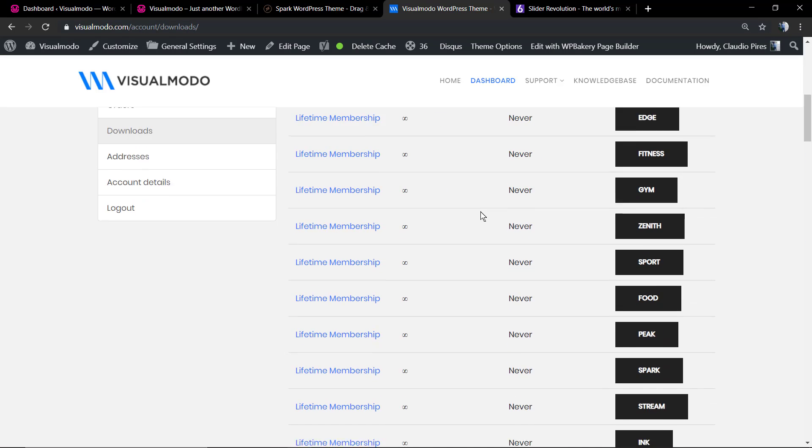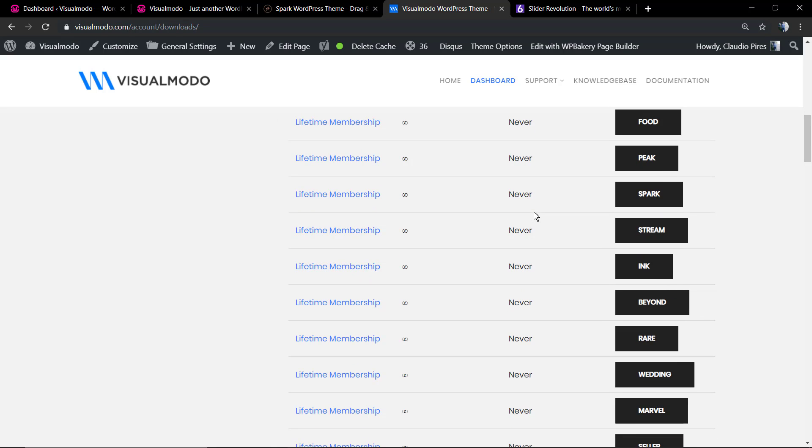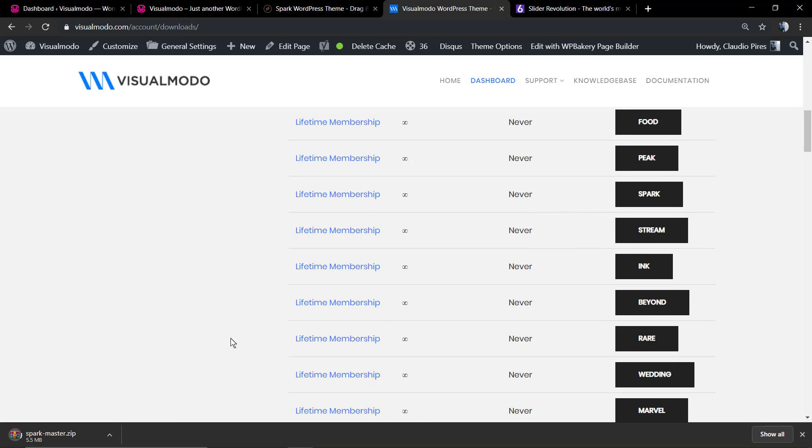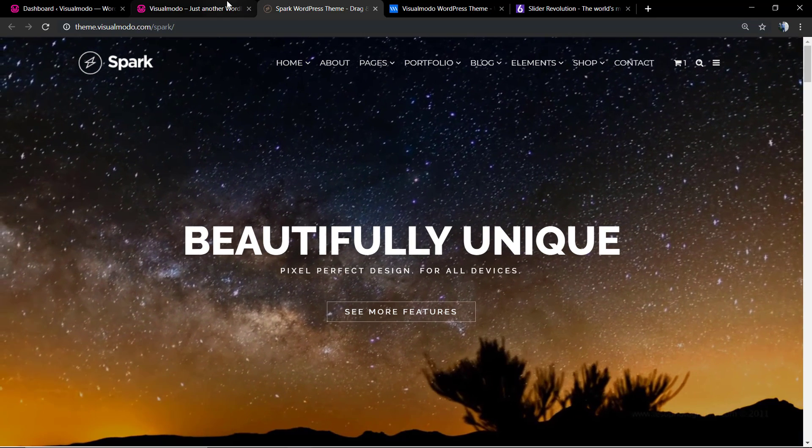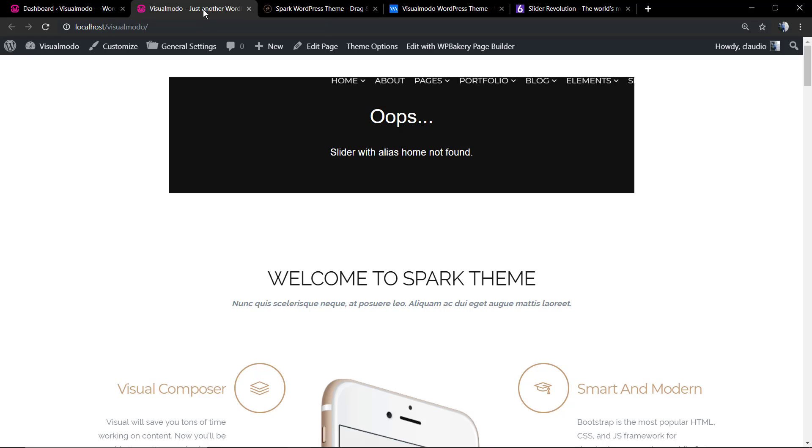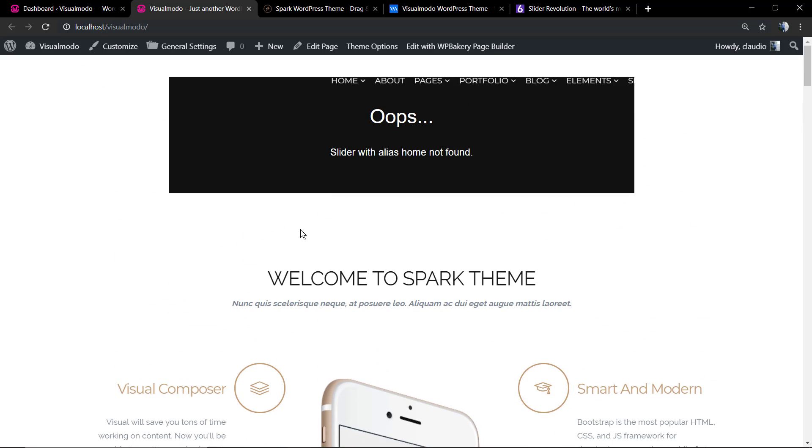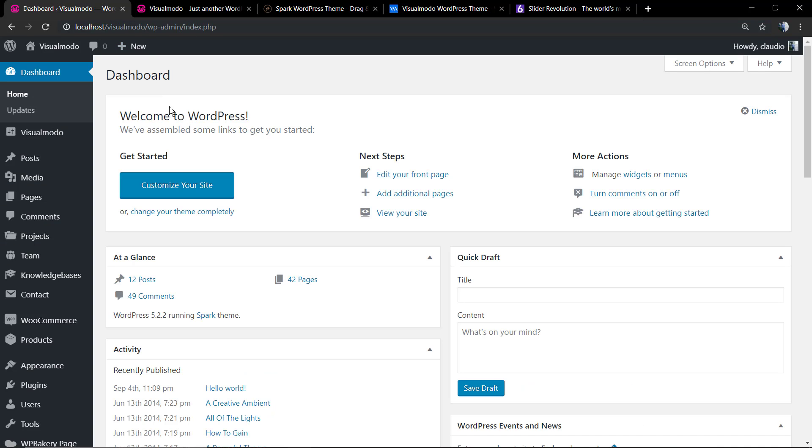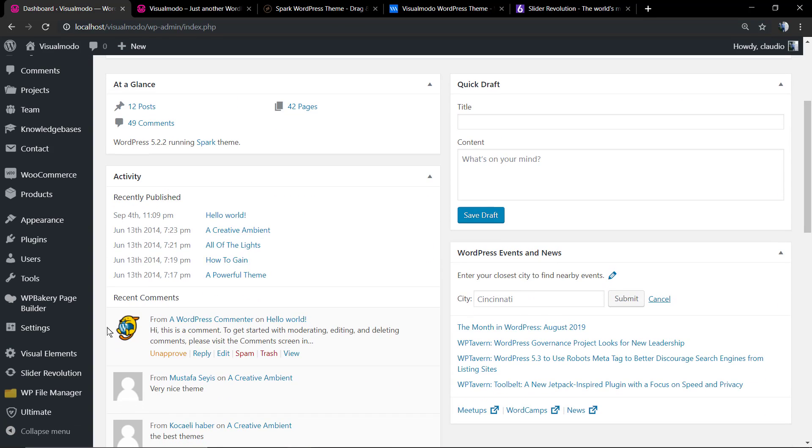I'm going to move to my visualmodo.com account to the account page. Here's my localhost. I have imported the demo, but you need to import the slider as well, otherwise you're going to be noticing this issue when the demo is trying to get the slider but the slider does not exist yet. So let's make it appear and import it.